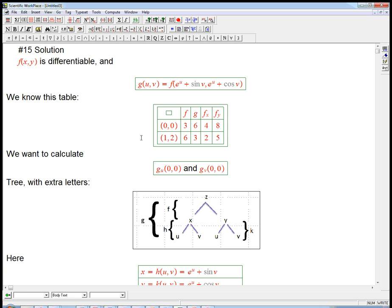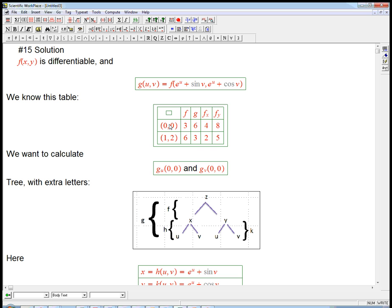Let's look at an explicit problem from the homework on page 907. This is number 15, a good problem about the multivariable chain rule. It's what I'd call a half-abstract problem: part of it is given by explicit formulas, and then part of it is given by a function f, which we're never given a formula for, but we're given information about its values and its derivatives. It's a very good one for understanding the chain rule.